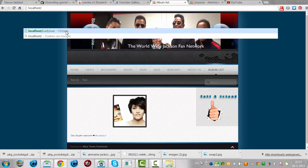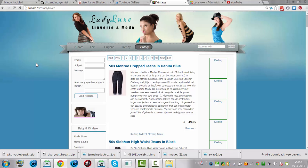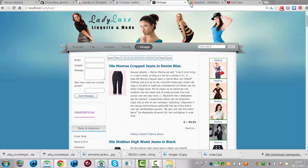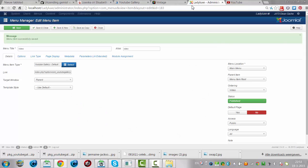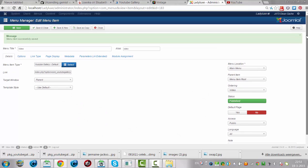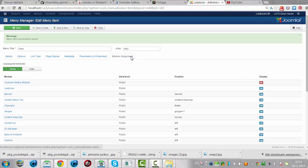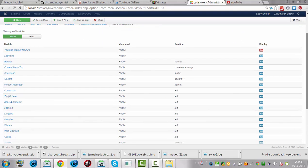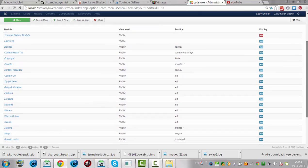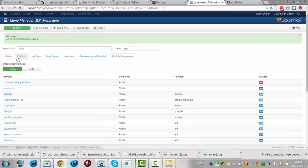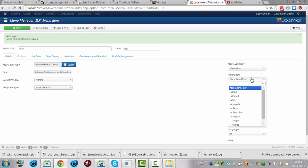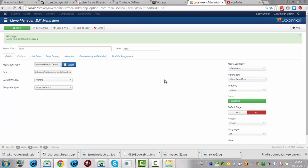Ladylux. And then I have to search for the video part. I'll go to search for the module assignment here. Show, display, position. Menu item. Show page. Yes. Save.